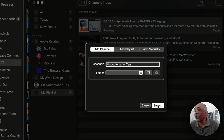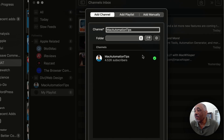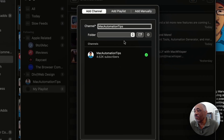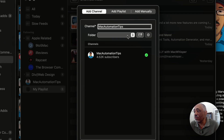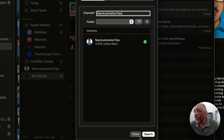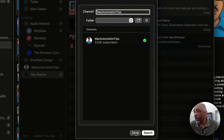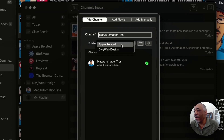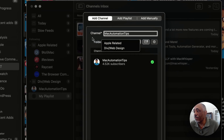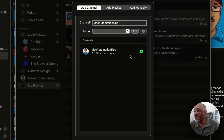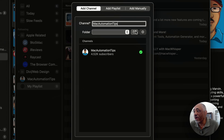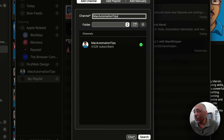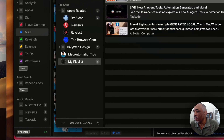Adding a channel is sort of like subscribing to a channel in YouTube. You search for a channel — like Mac Automation Tips — and it comes up, and then you can add it to a folder or just add it by itself. You can add it to an Apple-related folder, for example, or create new folders.